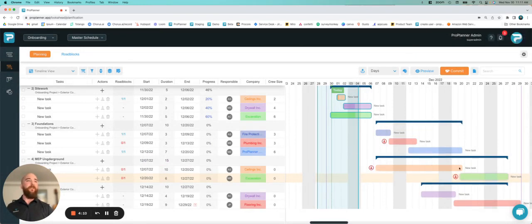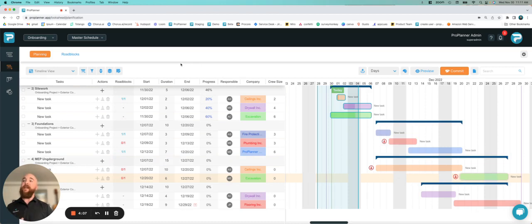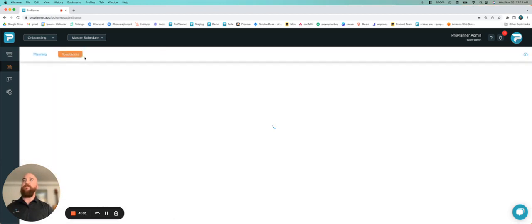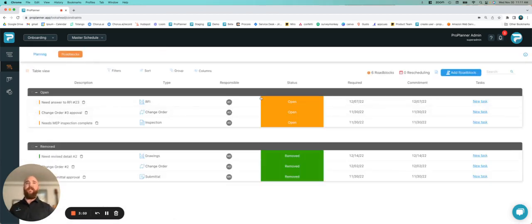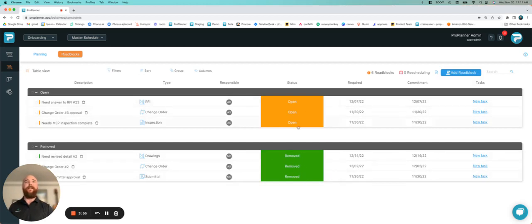Now we can see that roadblock symbol next to our task along with some of these others. If we want to take a look at that constraint log or roadblock log, we can hit this roadblocks button, and that's going to bring up our log here and show us all of the removed roadblocks and any open roadblocks that we have.